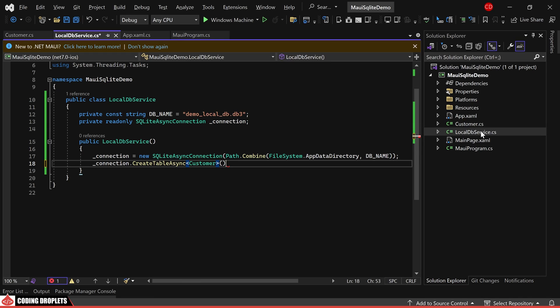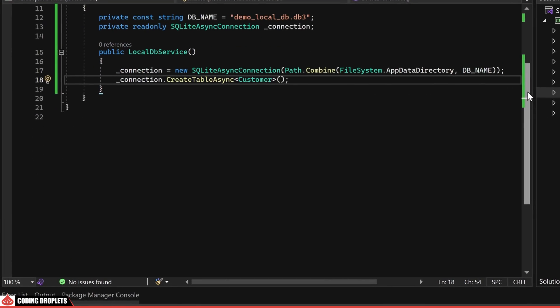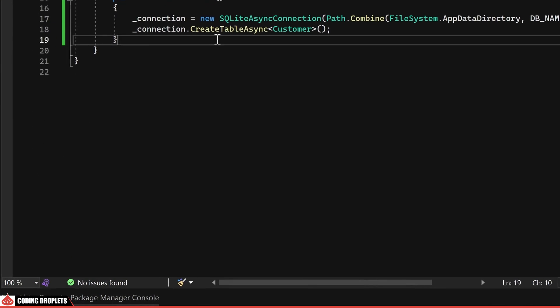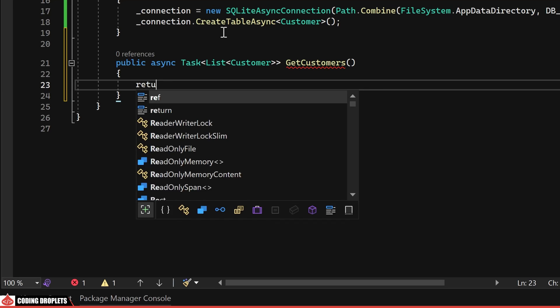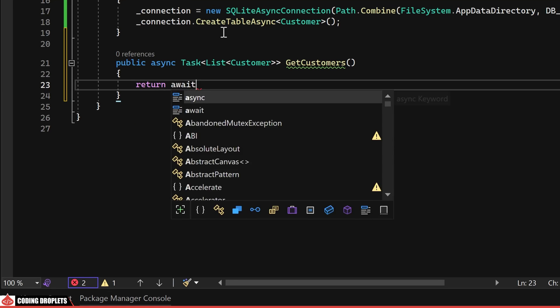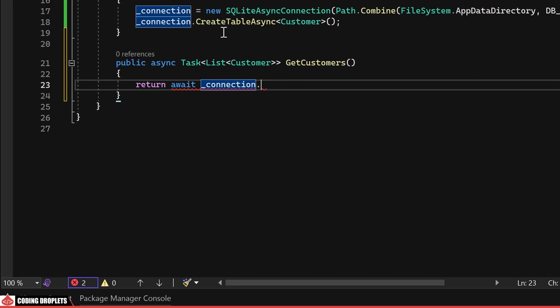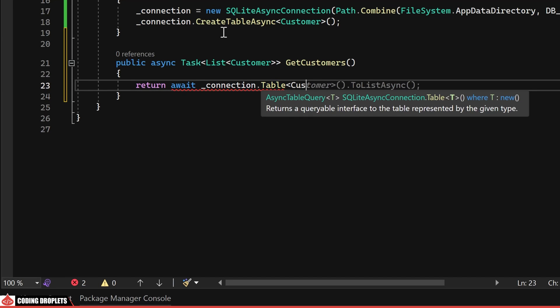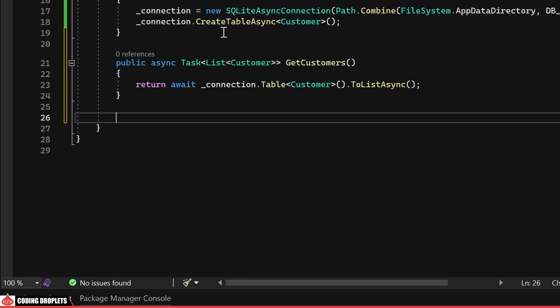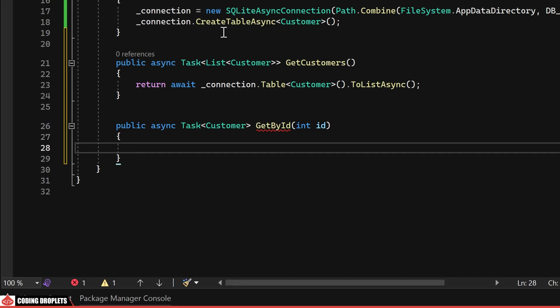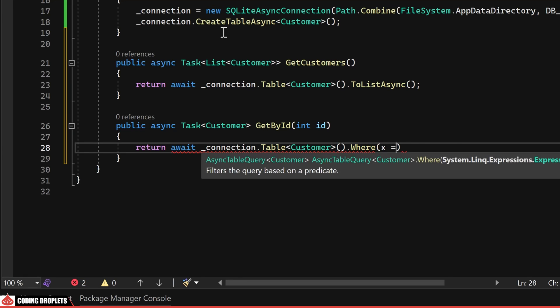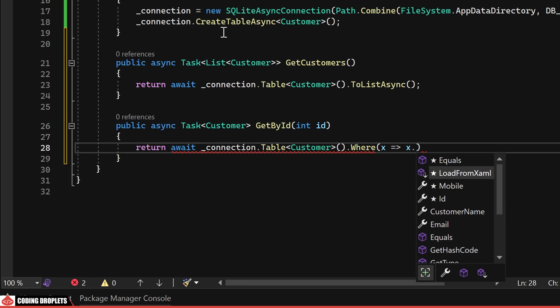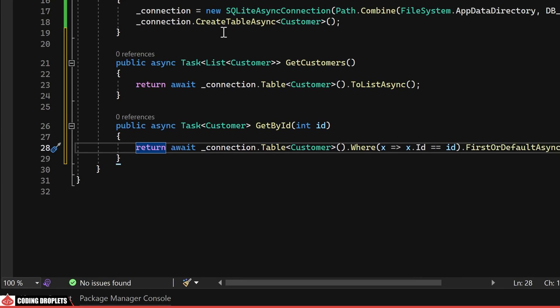Moving on to the implementation of the methods required for CRUD operations. Firstly, the method for fetching all customers which will return a list of customers. This can be achieved by returning the table of customers from the SQLite database. Following that, the GetByID method will return a single customer record based on the provided ID. Utilizing the Where method on the table of customers, we can filter the data with the provided ID and return the result.